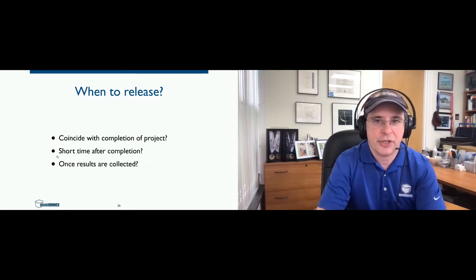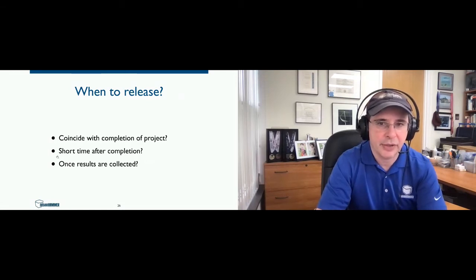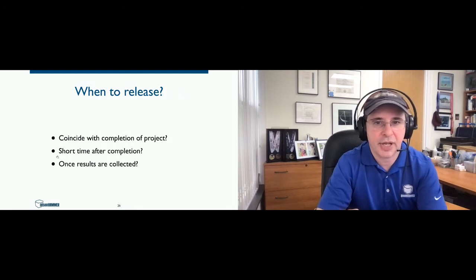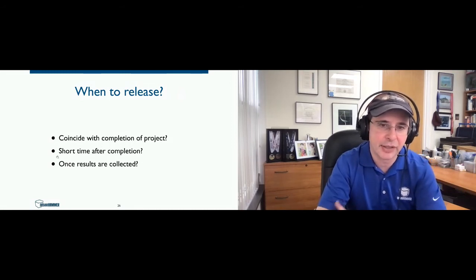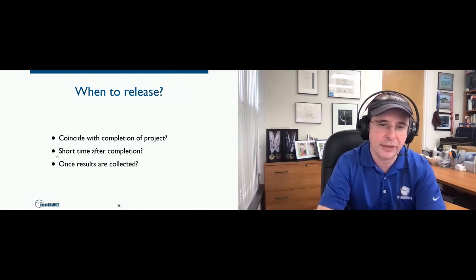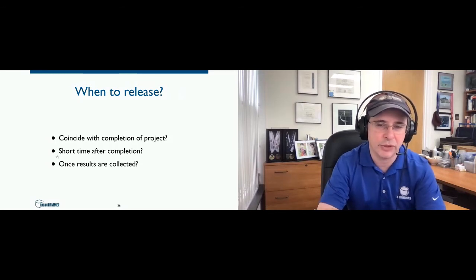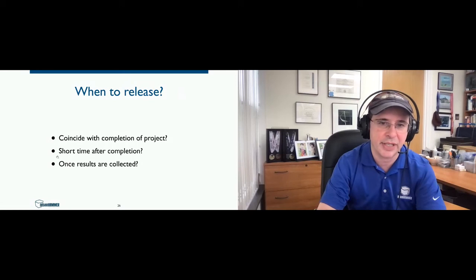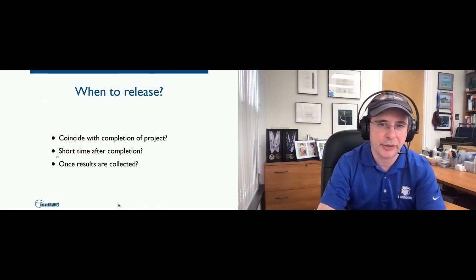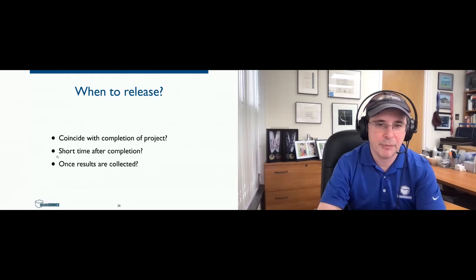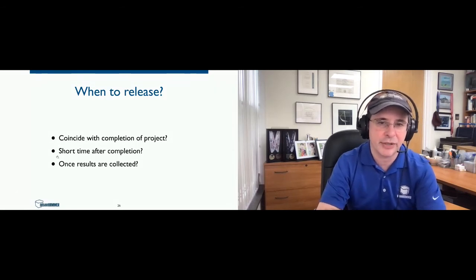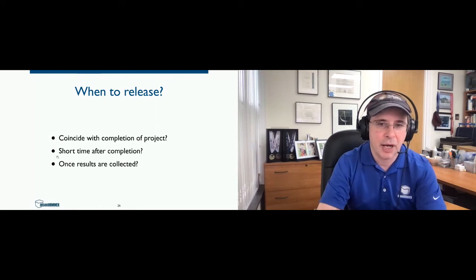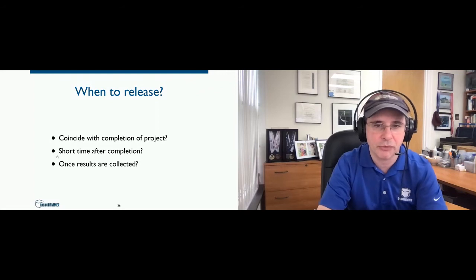So a big question is, when do you release your case studies? Do you do it to coincide with the completion of the project, a short time after completion, or do you wait until results are collected? This is kind of subjective and we kind of do it on a case-to-case basis. Generally, we don't release case studies with a site just in case something minor happens with the site and we've got to do some work and fix some bugs, it happens. So we don't want to really do a big publicity push on a new project right away. So generally, it's after completion or once the results are collected, and it depends on what those results are.